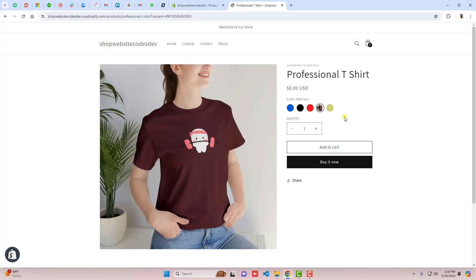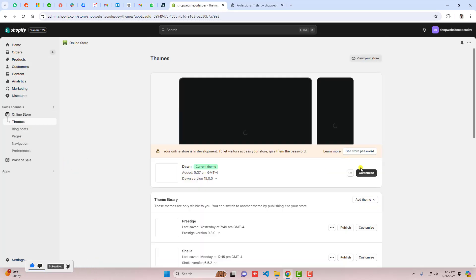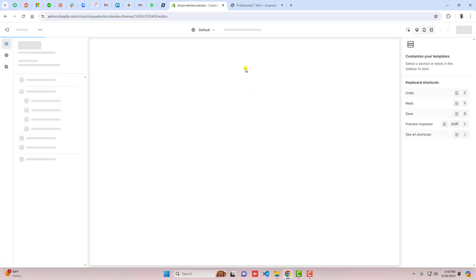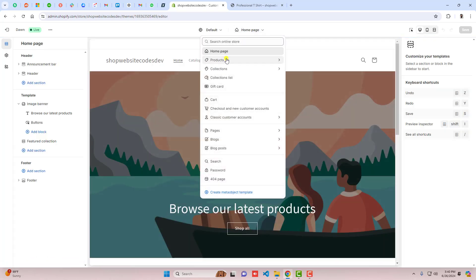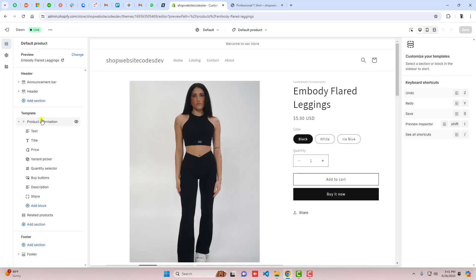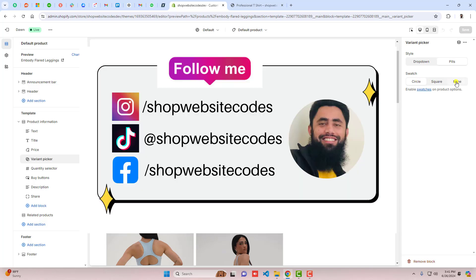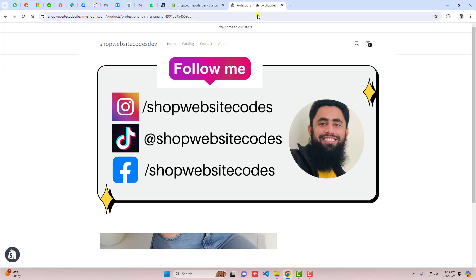If you face any issues, feel free to ask. Also make sure to go to Online Store, click on Customize, then go to Products and click on Default Product. From there, enable the swatches under Variant Picker — you can choose Pills, Circle, Square, or None. We already have swatches enabled, so they are working fine on the front end.